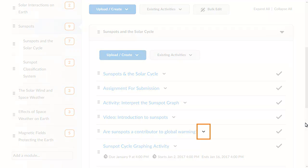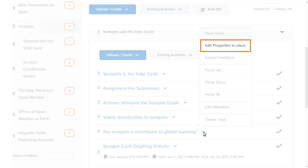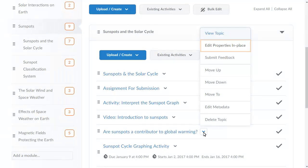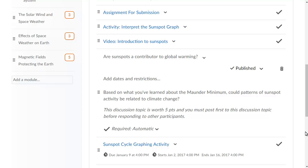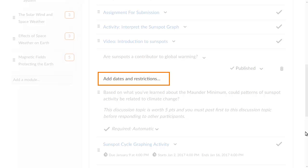To add a release condition to a topic, click the Context menu next to it. Select Edit Properties in Place from the Context menu. Several editable fields display following the topic name. Click Add Dates and Restrictions.